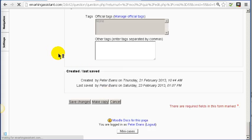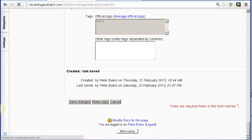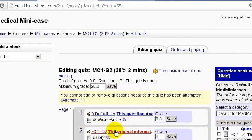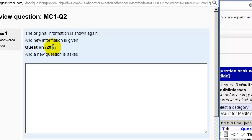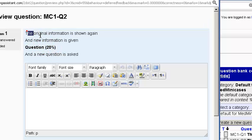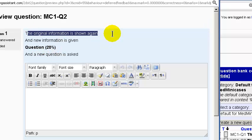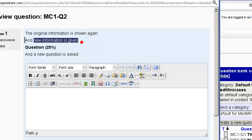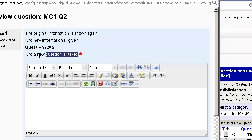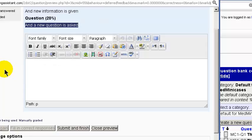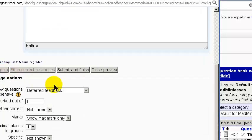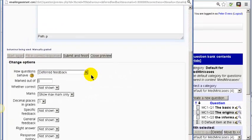The other question is the actual mini case question, and when we look at that you will see that this is where we present new information. The original information is presented, we present some new information, and then we ask the new question. This is deferred feedback.